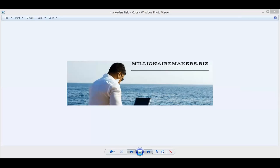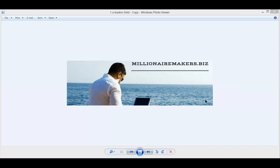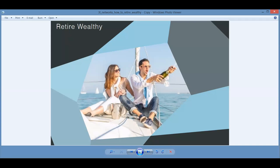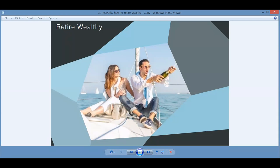I created the millionairemakers.biz brand a while ago. And right now, we have a supportive website and a number of free tools and training and resources that are available to you when you join our business this evening, if you're not already in. And welcome aboard if you are.